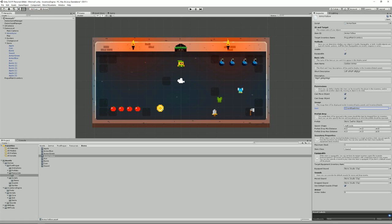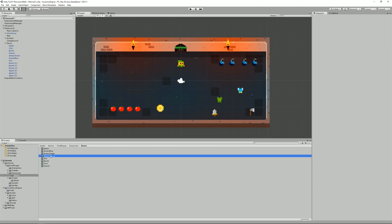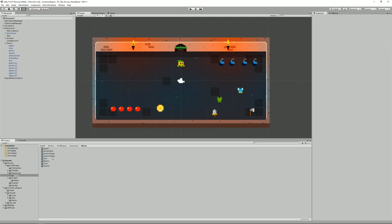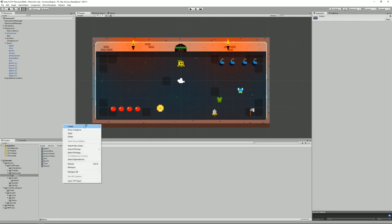I also set the prefab, the properties like stack size, the class, the target equipment inventory name - in my case Rogue Armor Inventory - and optional sounds, like bells when this golden armor is equipped. I can now update the short description: 'This is our demo item.' Creating variants is really easy - I could create an armor red, armor black, armor green - any kind of armor - just by creating a new instance and filling the inspector.